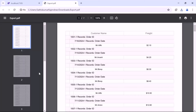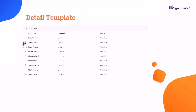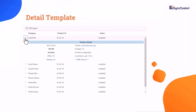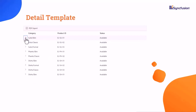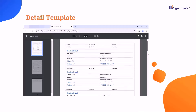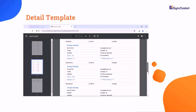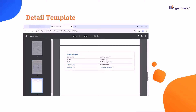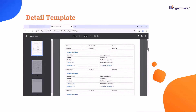Next, I will demonstrate how to export the Blazor DataGrid with a detail template. It allows users to expand specific rows to view detailed insights or related data within the grid. When exporting data, the detail template ensures that these expanded views or nested grids are included, providing a comprehensive representation of the dataset. This feature enhances data visualization and supports detailed analysis within applications.